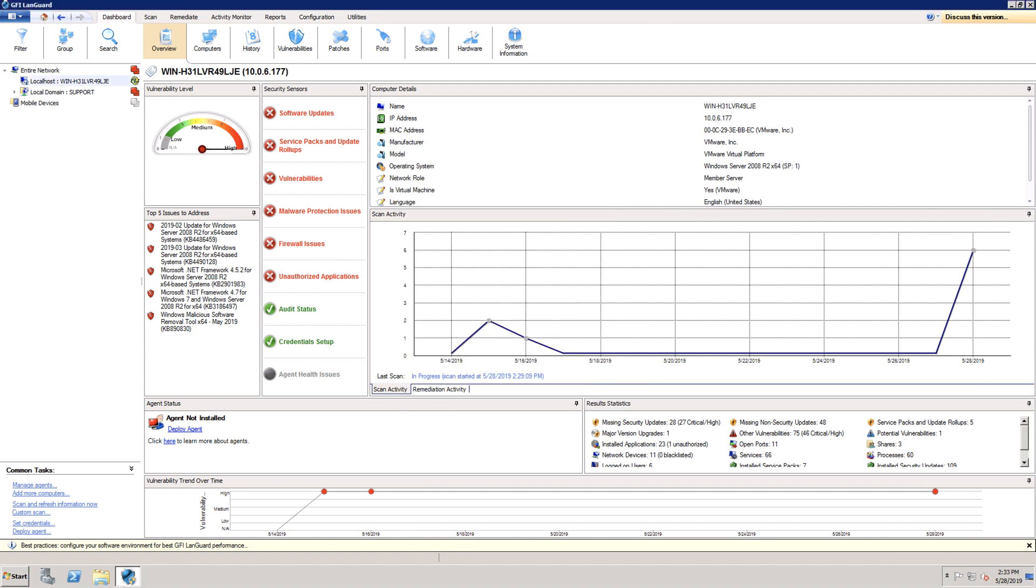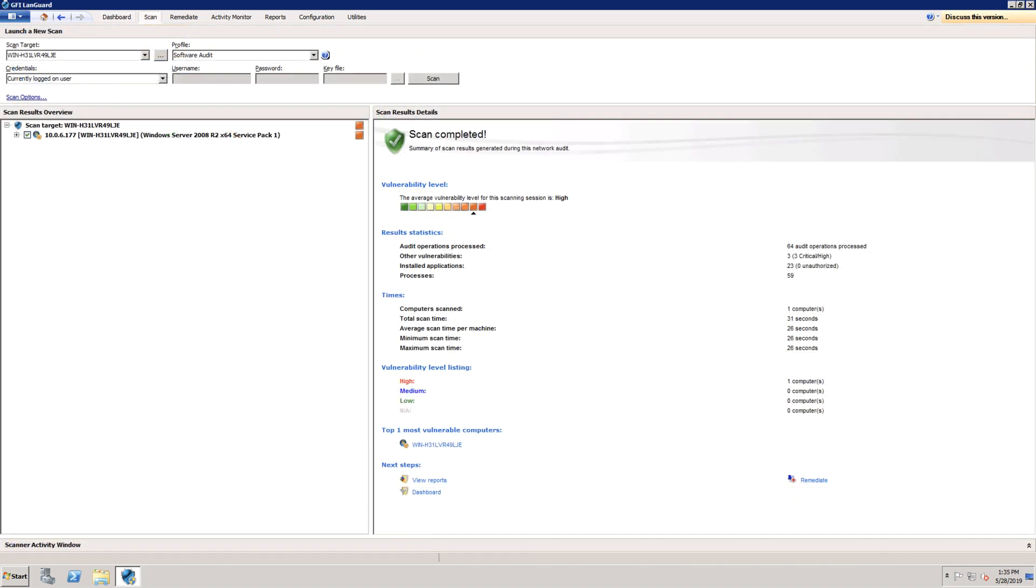The last step is to re-scan the machines to check that the unauthorized applications were removed once the uninstall has been completed.